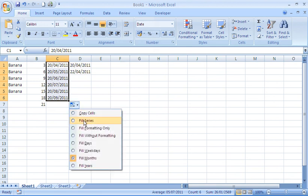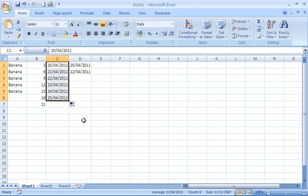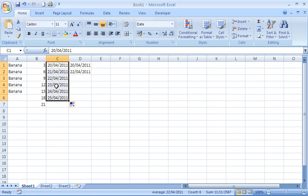Maybe I'll just change it back to the normal fill series, which is its default action, which is to go daily. Now you get similar options when working with numbers and text as well. Maybe not as exciting as what you get with dates, but just different aspects of what you want to copy. Whether you want the formatting or not, whether you want it to follow a series or copy the same cells.